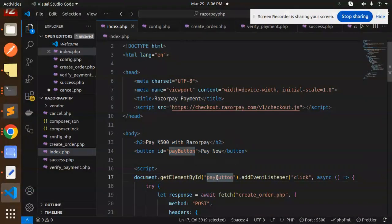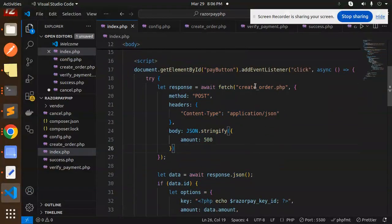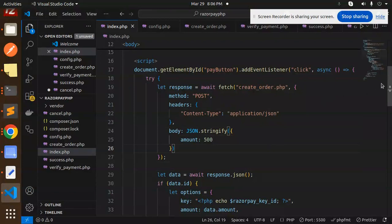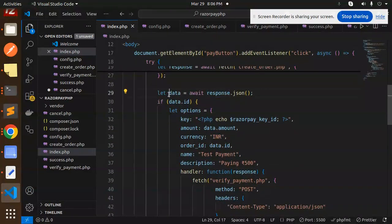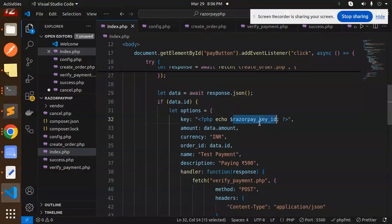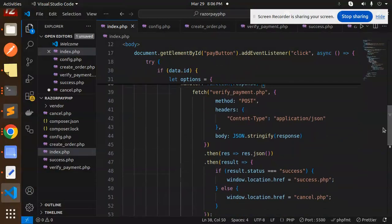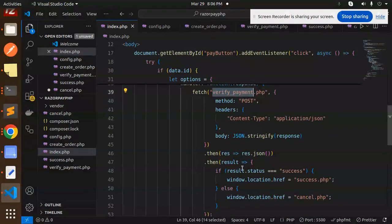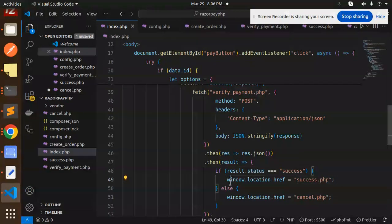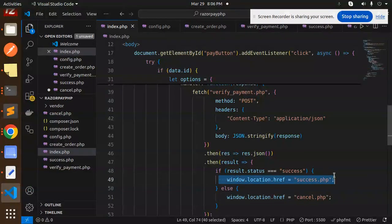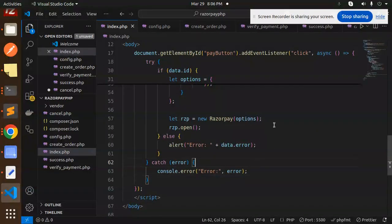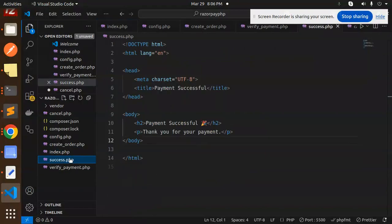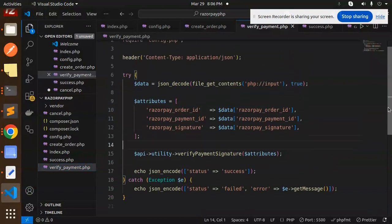After this response, if data.id comes, this is the Razorpay key_id. We have to send the amount and everything - description and name. After that, we're going to call the verify_payment.php file. Here we'll verify if the payment is success or failure. According to it, we are going to redirect to the respective pages. If something went wrong, it will go with the error. Now we have success.php file, which is simple. This is verify_payment - very easy.